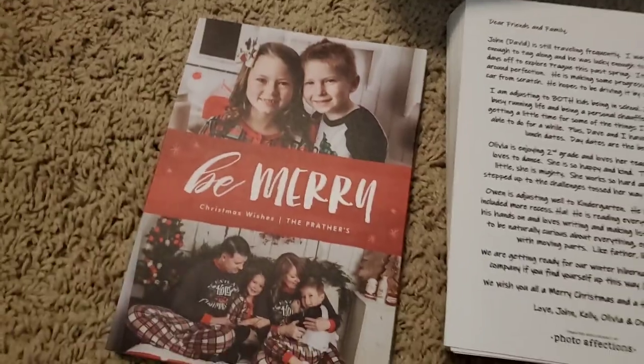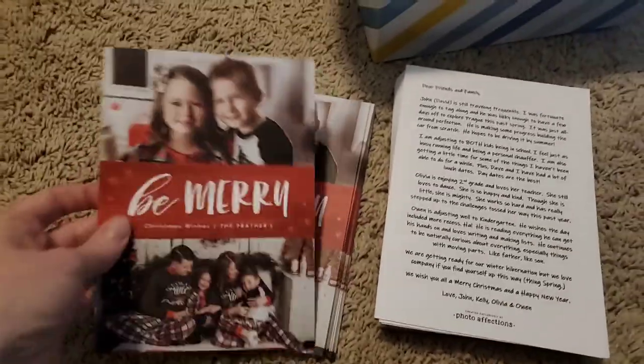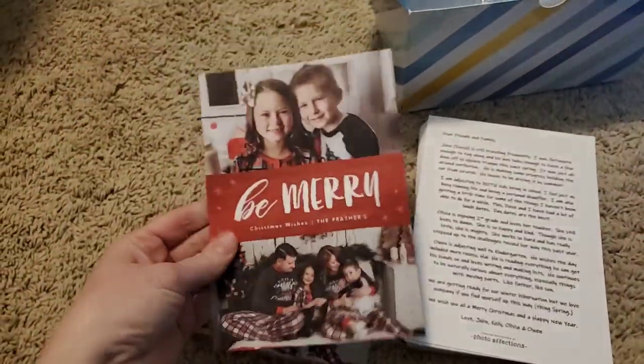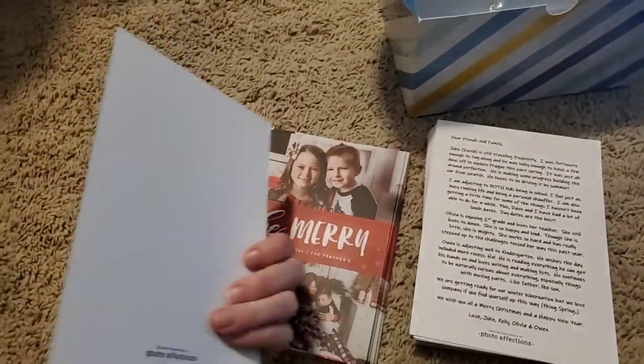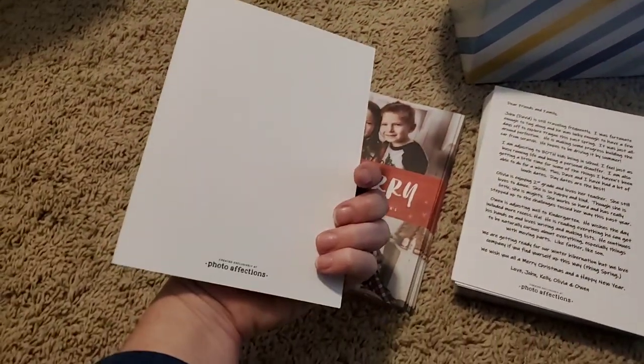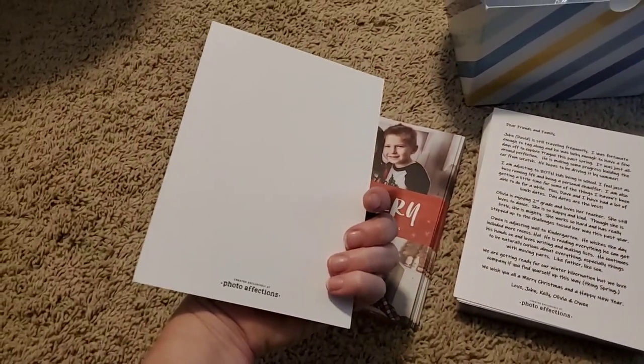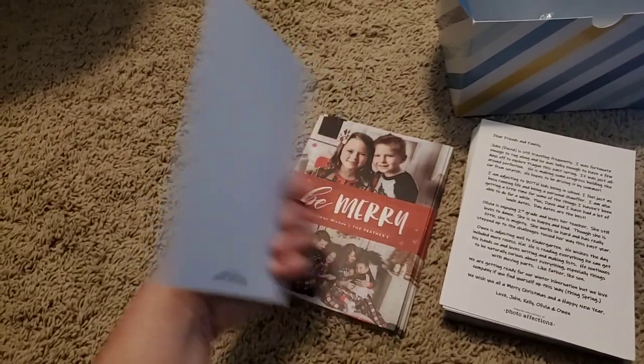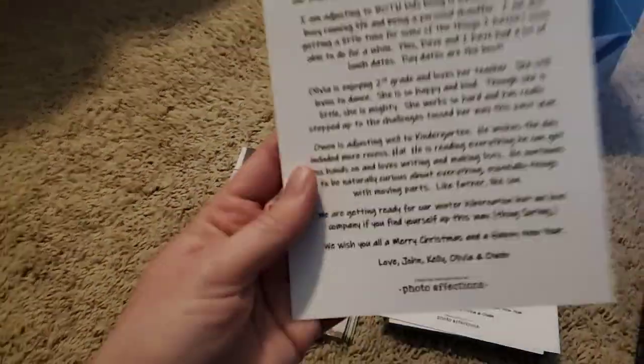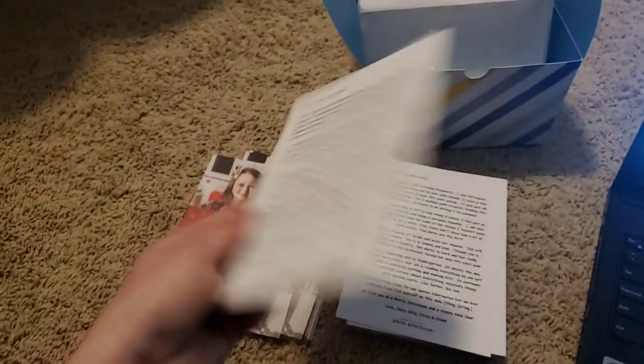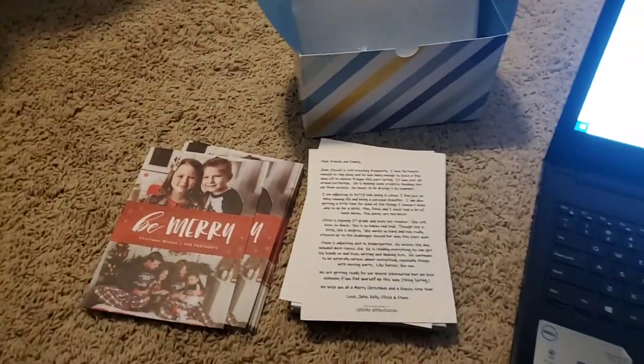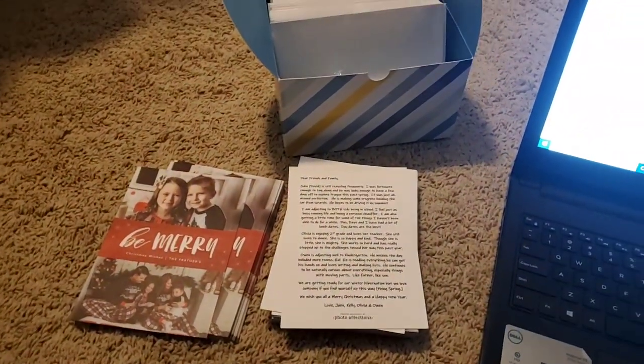They are really nice print quality. If you get the mat, they're on this really great thick heavy smooth cardstock paper and they just have this teeny tiny Photo Affections emblem on the bottom. So I just cover that up with a piece of washi tape and then I print our Christmas letter right on the back and send these puppies out.